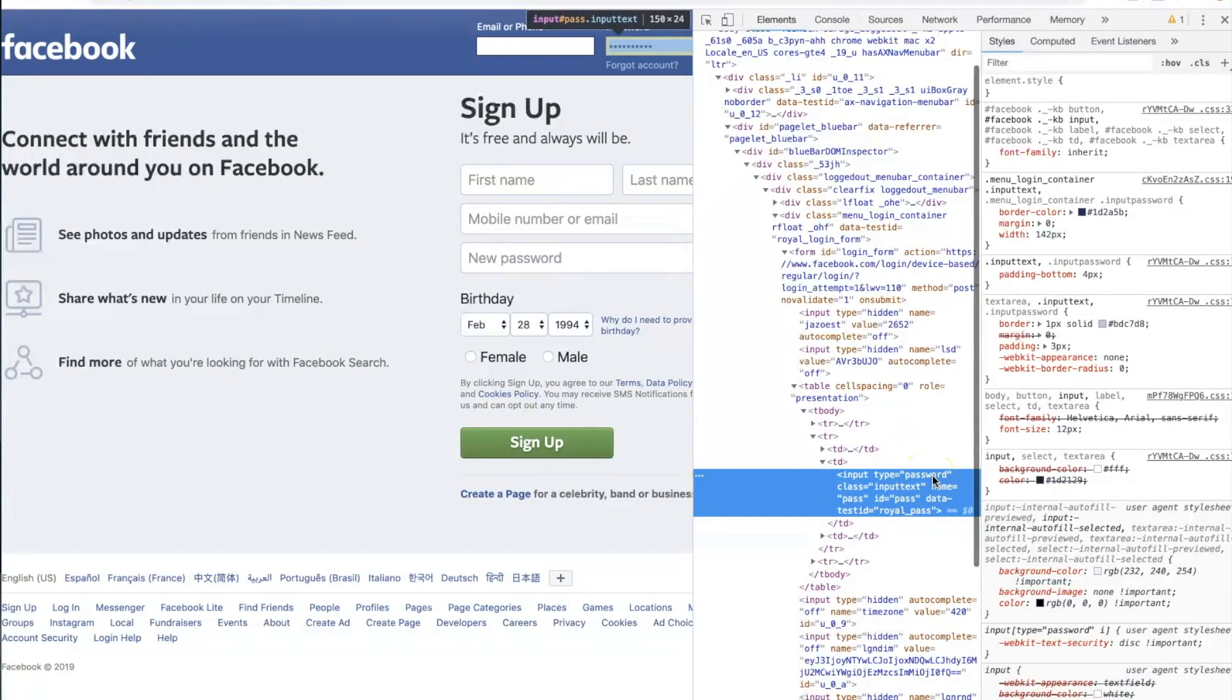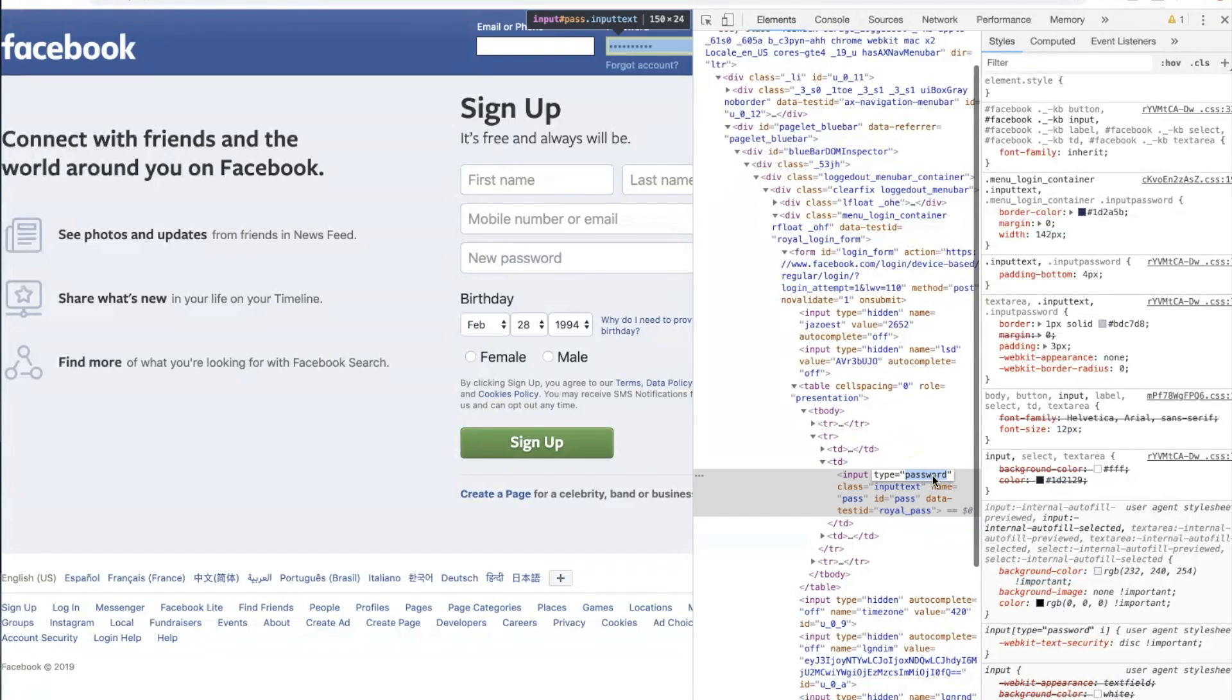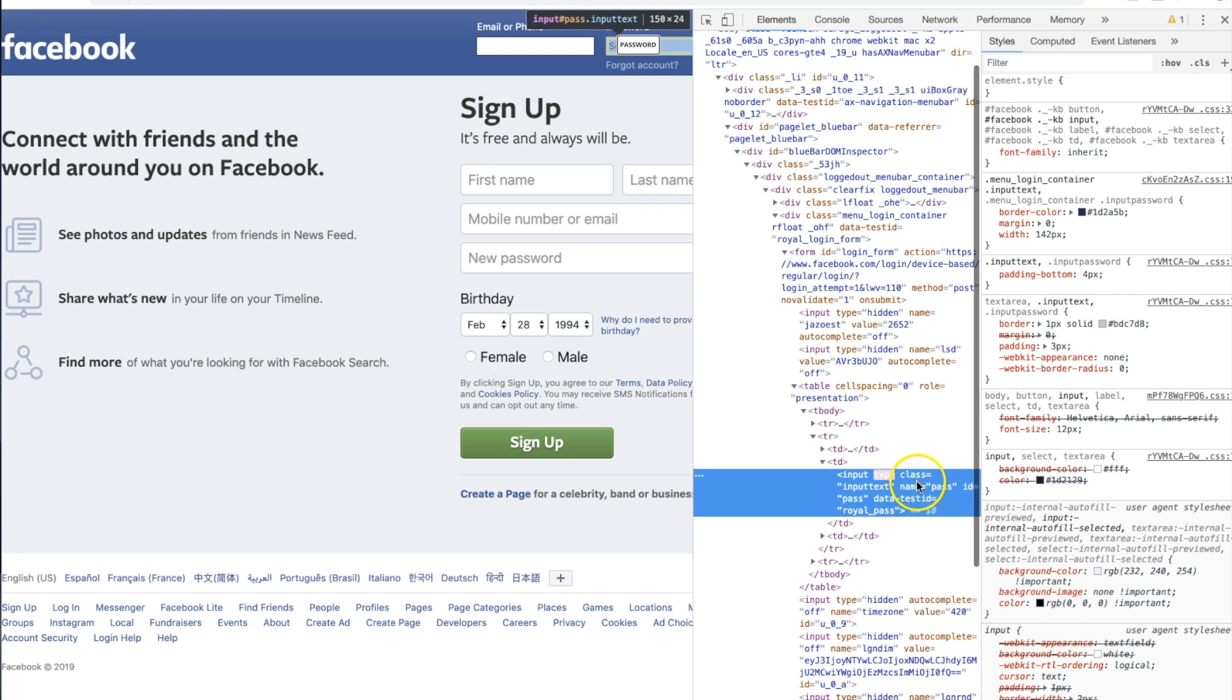So then what you do from there is you double click on password, you delete the password and then you're going to go ahead and press enter. Once you press enter, the password now will show again.